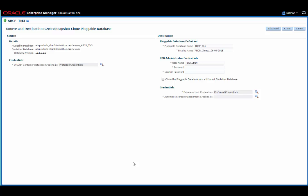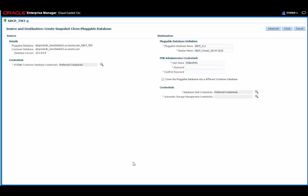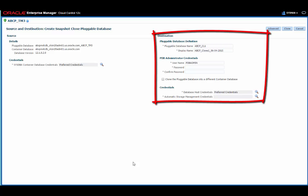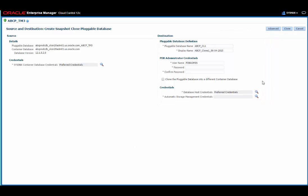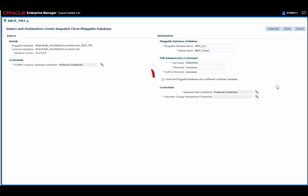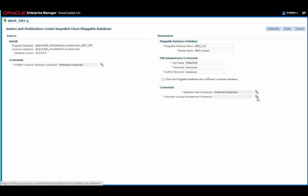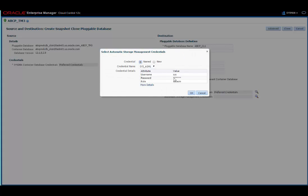On the create snapshot clone pluggable database page, the preferred credentials are again already set for me. On the destination side of the page, I can provide a meaningful name for the pluggable database and a display name. Let me just change the display name for now. I also need to provide a password for the PDB administrator. Notice here I have the option to clone the pluggable database into a different container database. I'm cloning this pluggable database into the same container database as production, so I'll leave this unchecked.